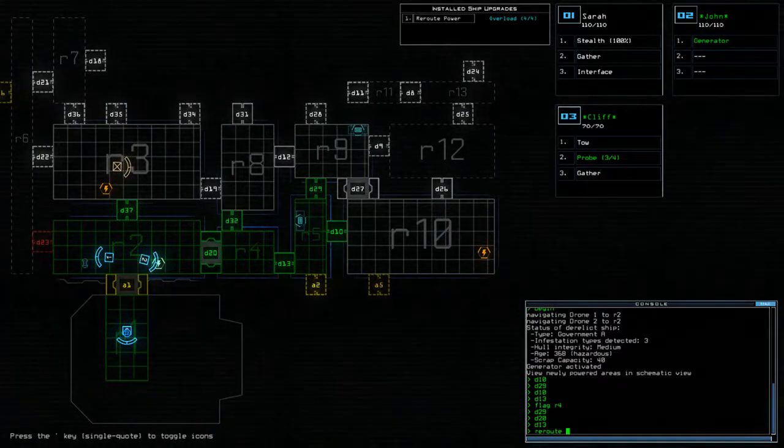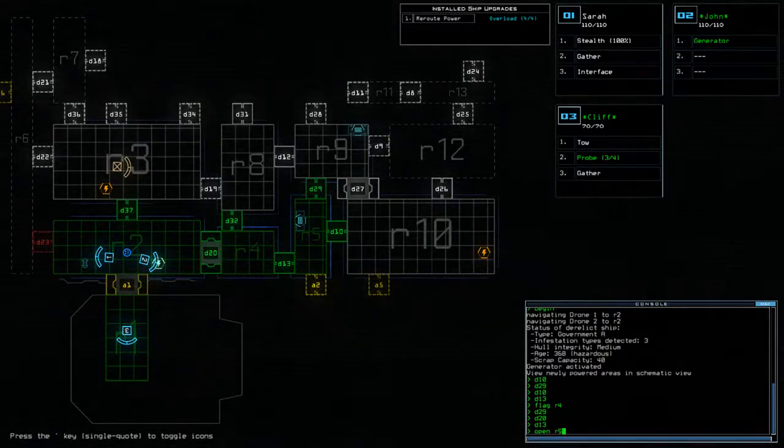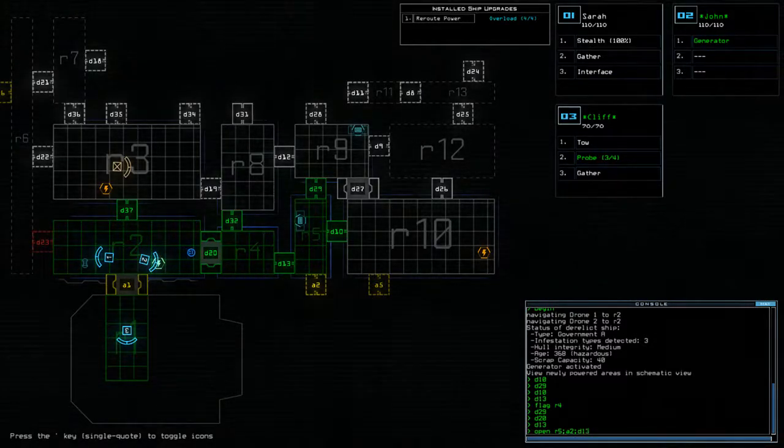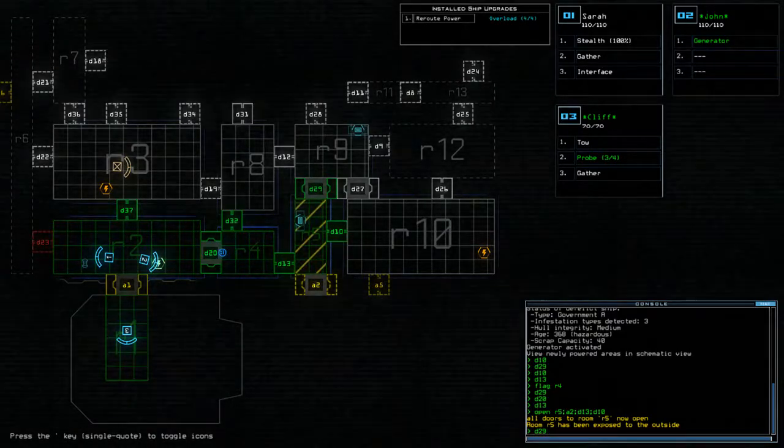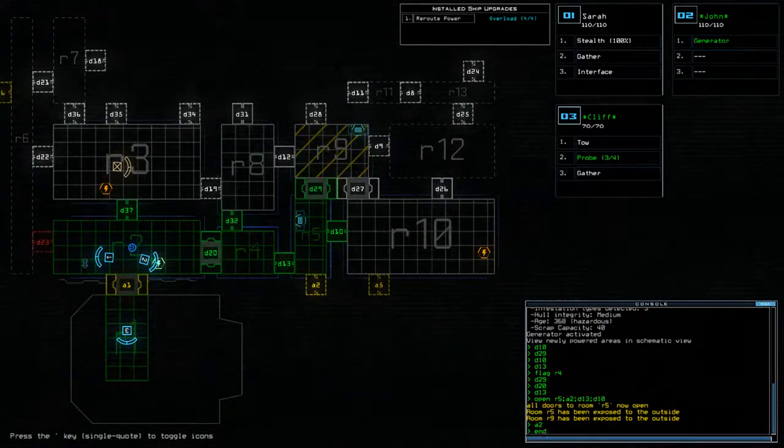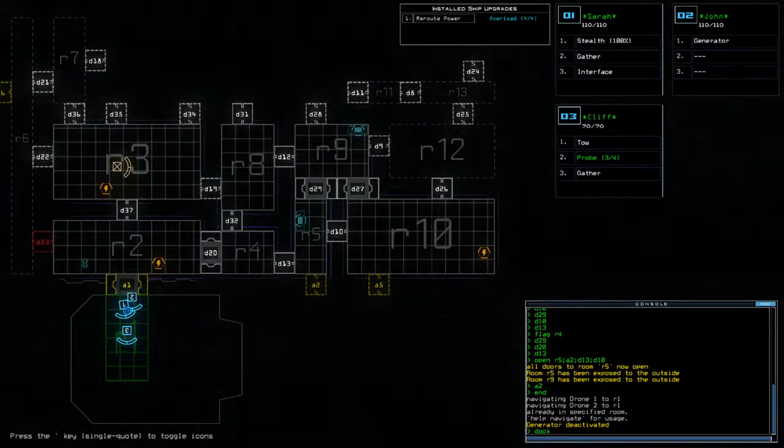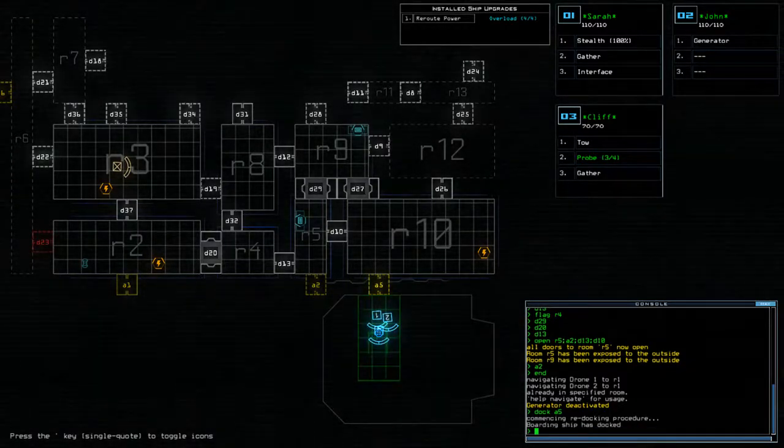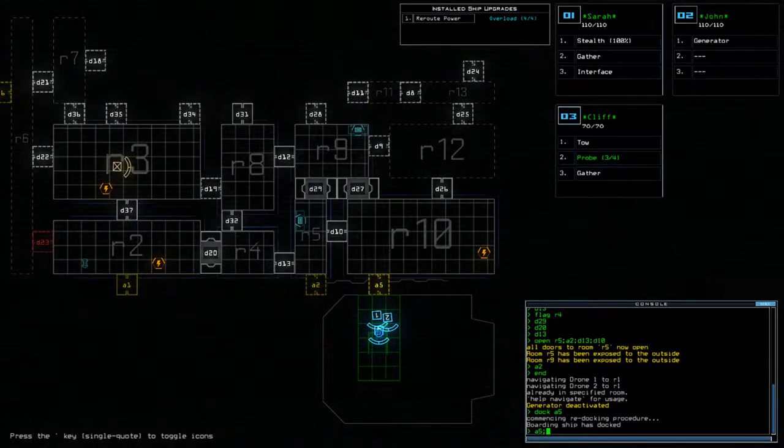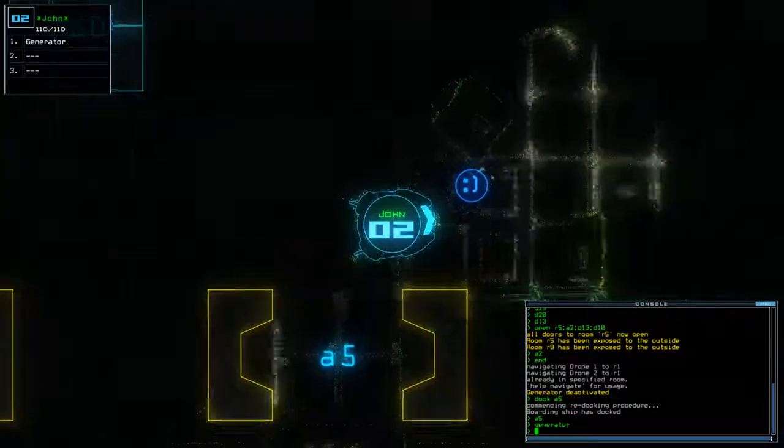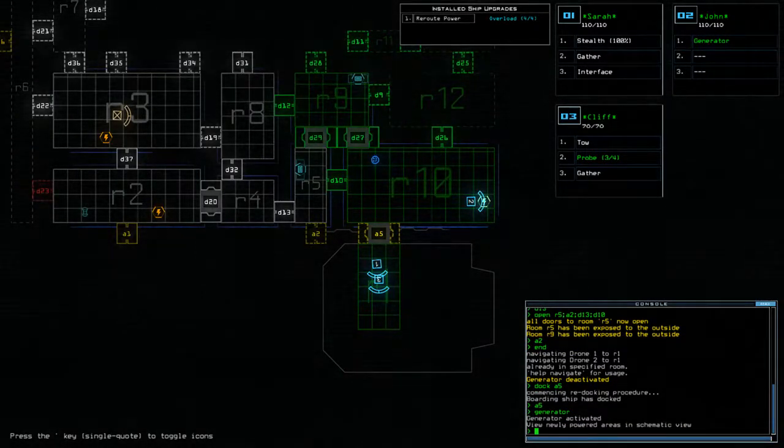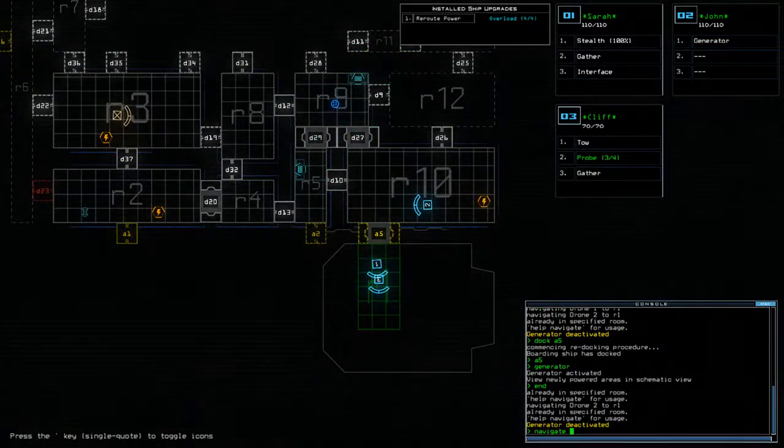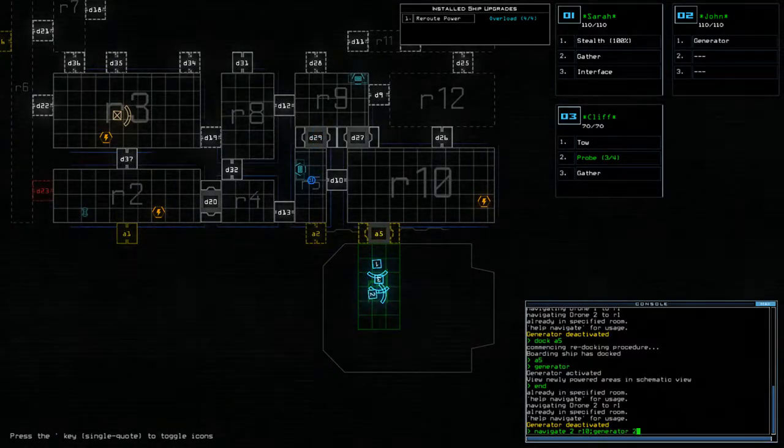Vent that room, that gives us a bit more free travel then to between the other rooms, right? So, we're going to do D29, D10, D13, flag R4, D20, D13. Right, so then we're going to do R5 A2. I forgot about reroute power as well. R5. What? R5. Ah, open R5, stupid. A2, D13, D10, D29. There we go. Excellent. So, everybody off. Dock on A5.